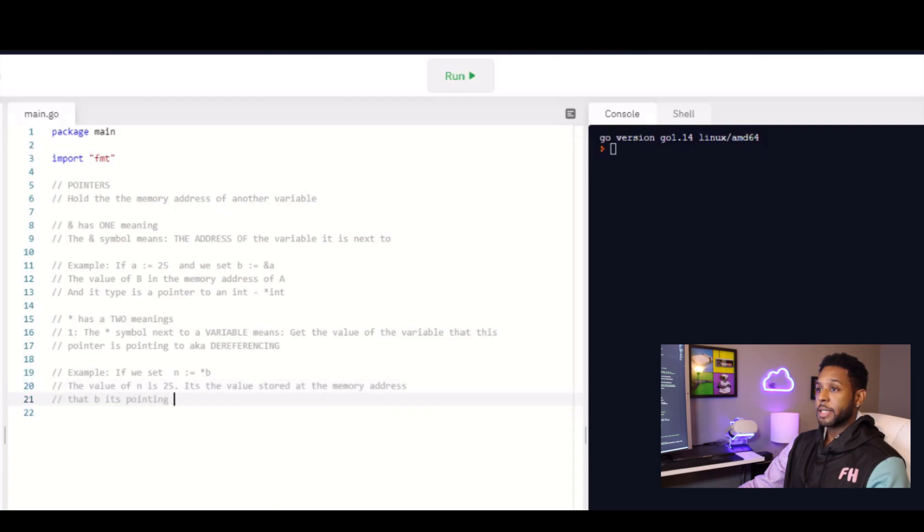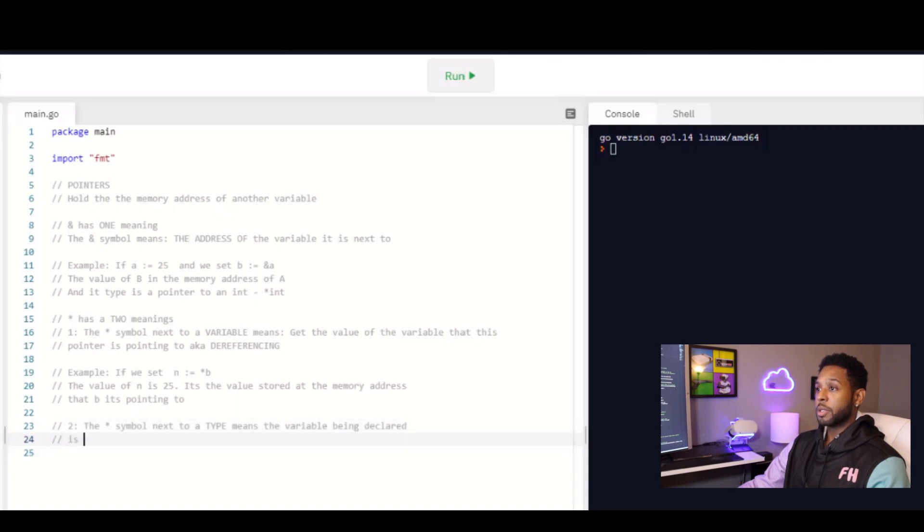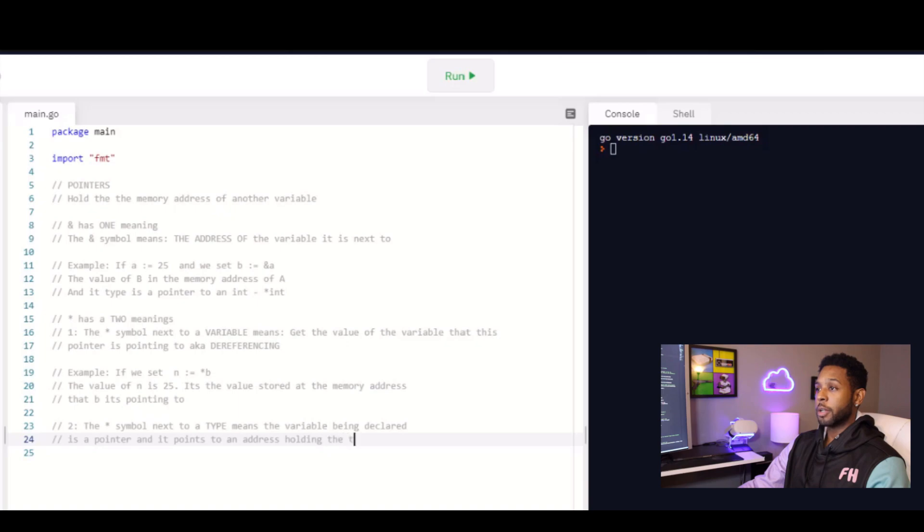The second case, as I said, is you'll see it next to a type. And when we see it that way, we're basically declaring a variable that is a pointer to that type. So just like we did above, we said asterisk int. B is basically a pointer to an integer type. So that is the type of B, asterisk int.